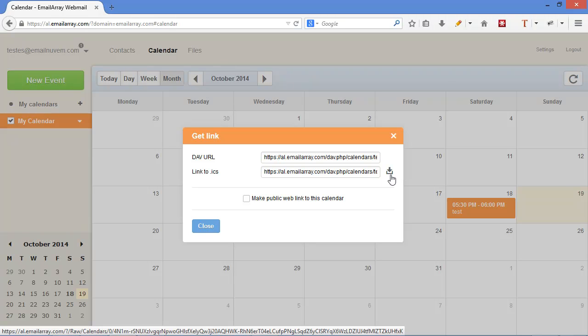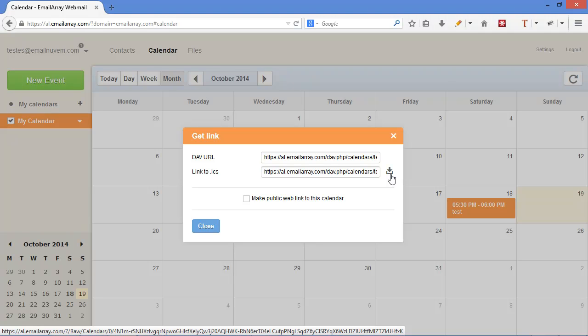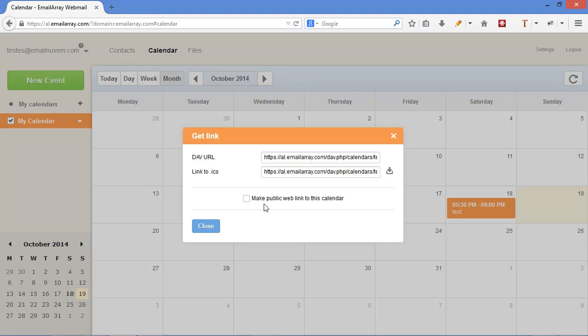you can download the ICS file with all your events, which can be imported in another server or another account in AfterLogic. Notice the check box where you can make a public web link to this calendar.